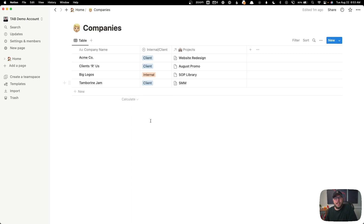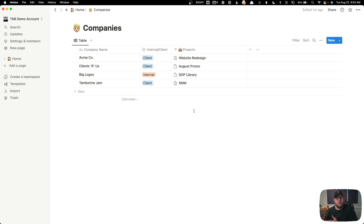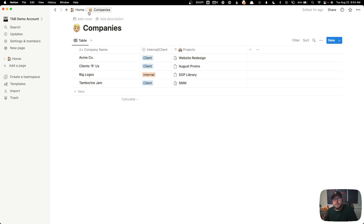Here inside the companies database, all I'm logging is the company name, if it's an internal project — something of my own — or a client project, and then it links to the projects it's associated with. I'm not trying to create an entire project management system here, so I'm not logging things like contact names, emails, website addresses, or anything like that. All of that is inside my project management system.